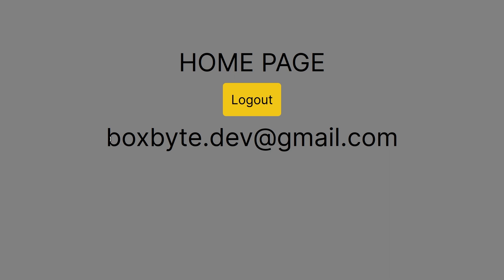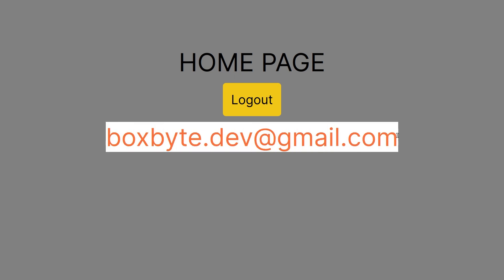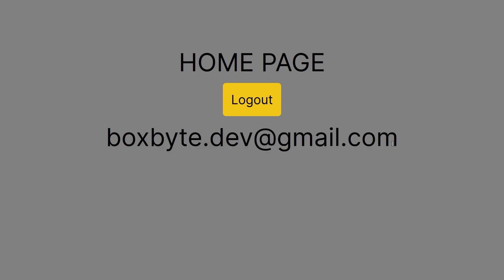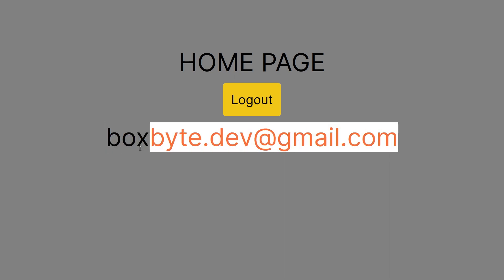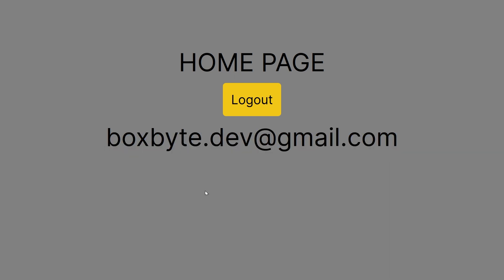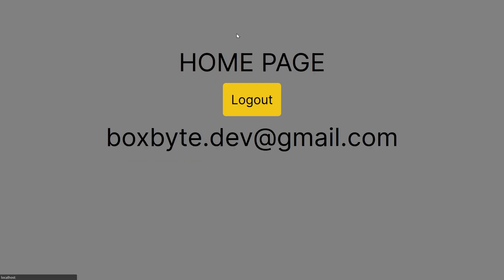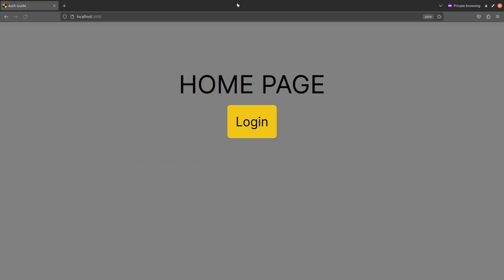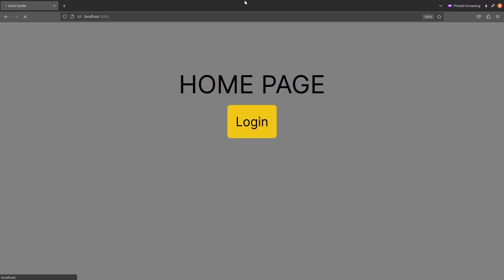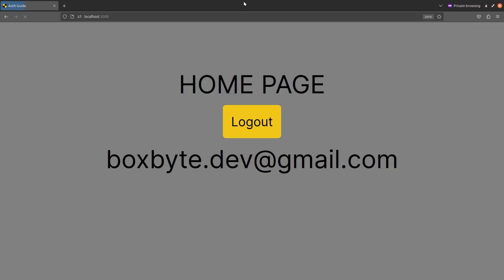You're able to achieve plenty of stuff with the next auth package. For example, access to the user's email, name and profile picture. If you would like more information regarding auth, let me know. Otherwise, I hope you found this helpful and thank you for watching.